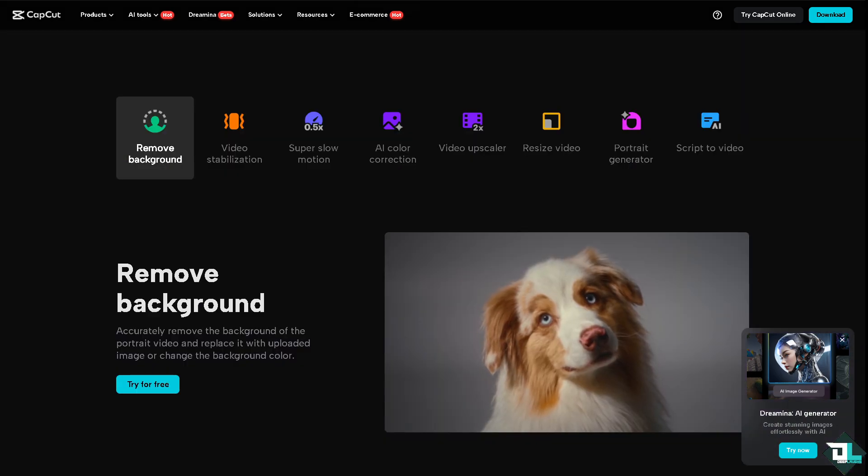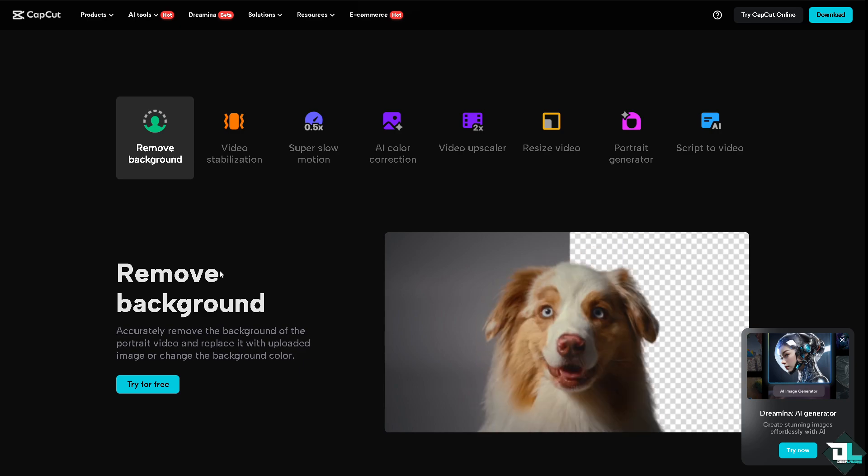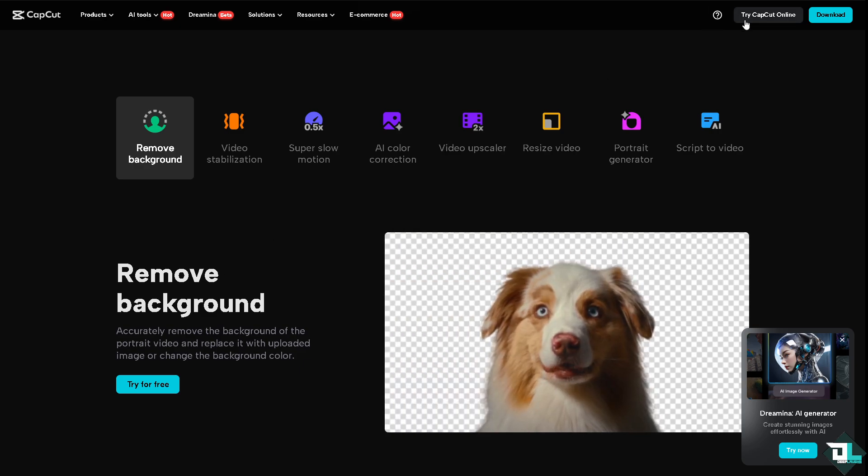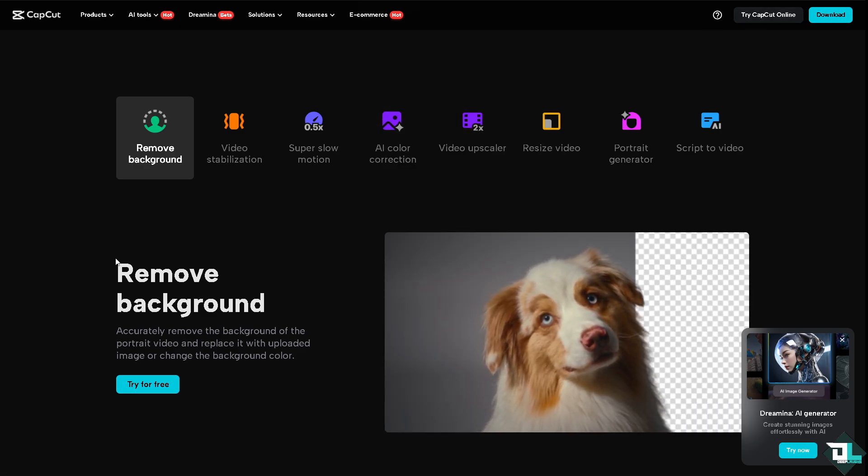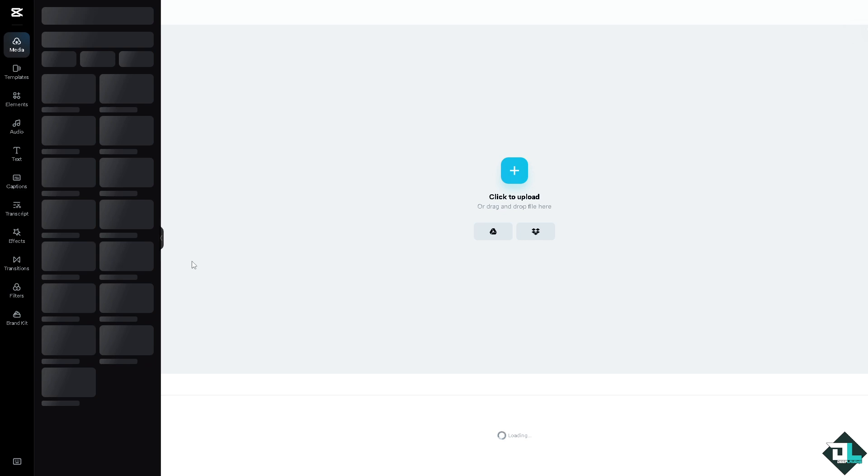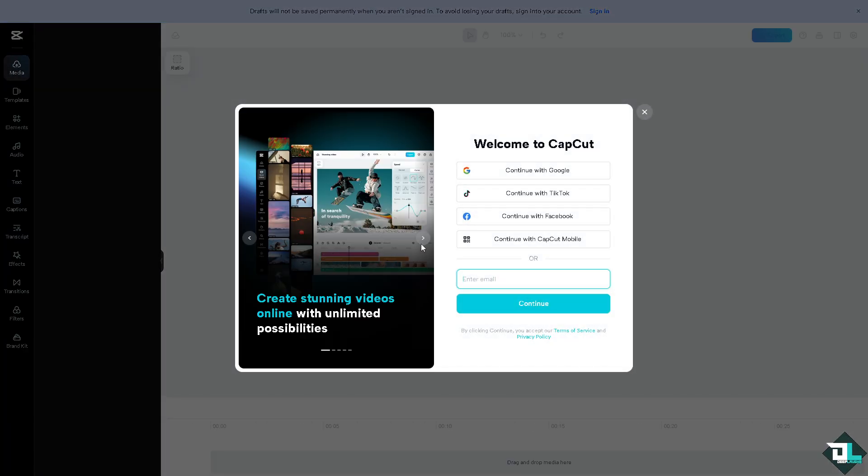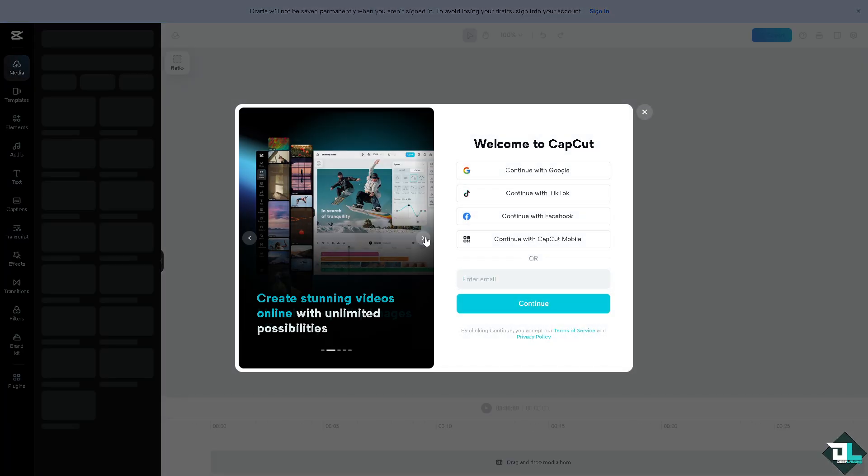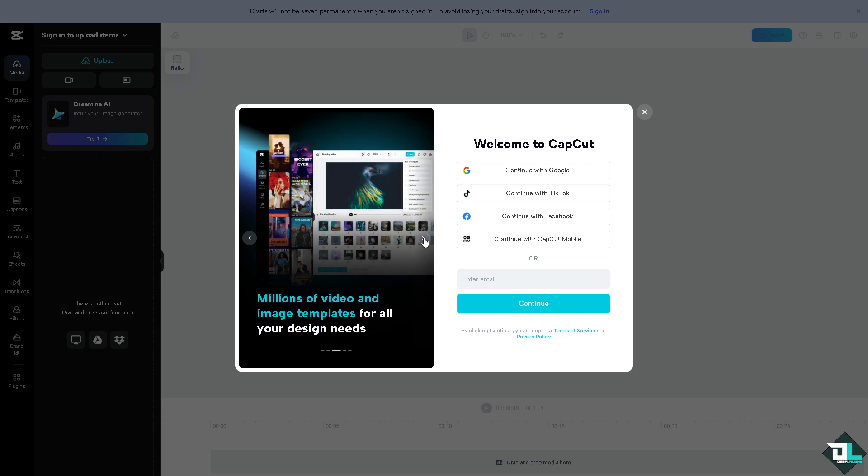The first thing that you need to do is to log in using your credentials. If this is your first time in CapCut, I want you to click the sign up option. From here, just follow the on-screen instructions and you're good to go.